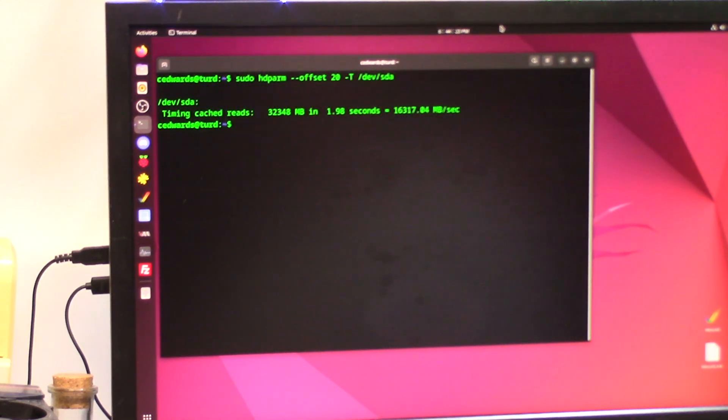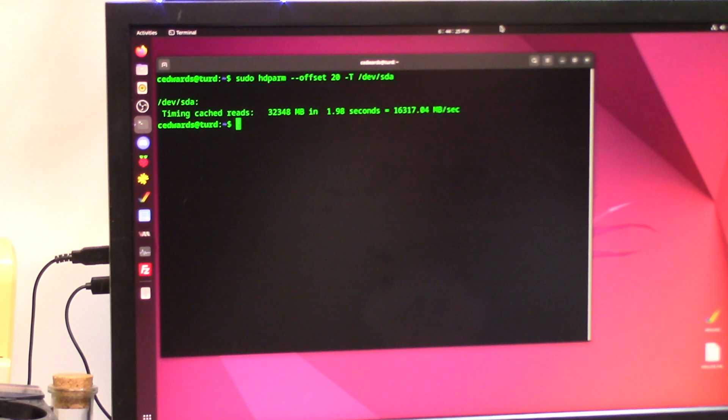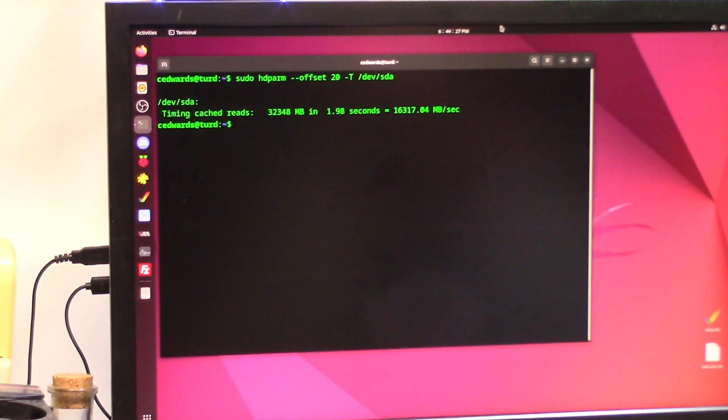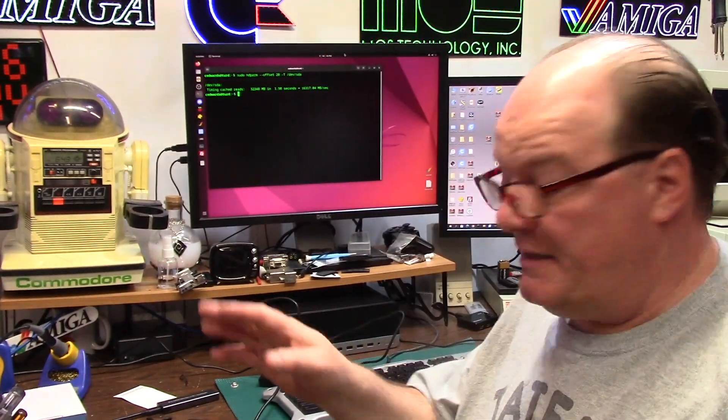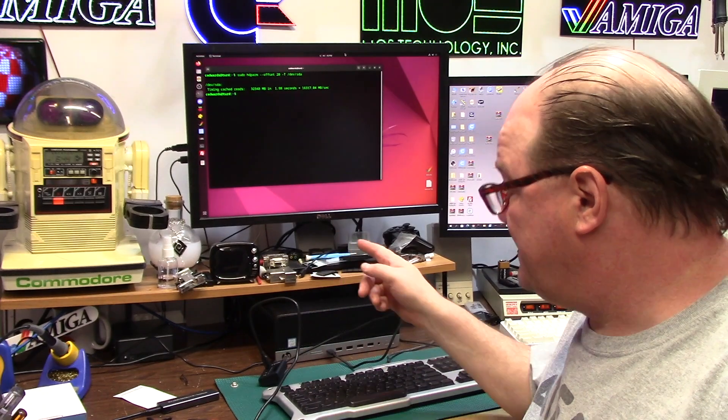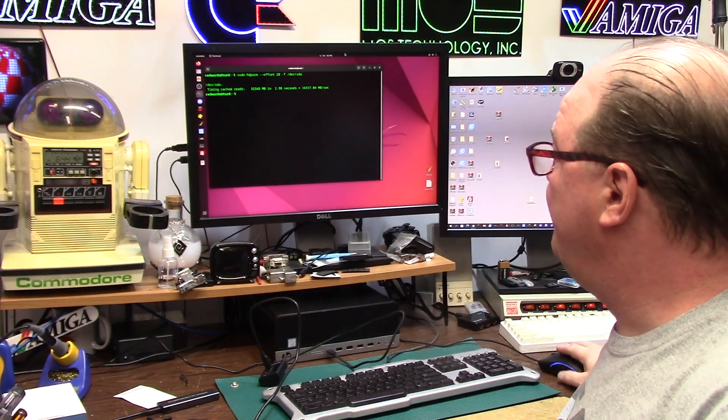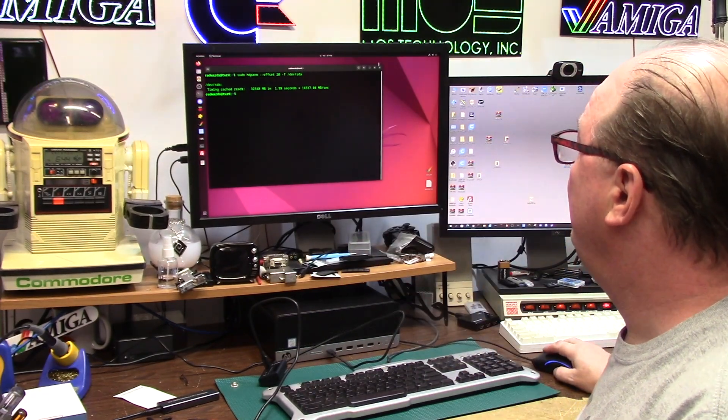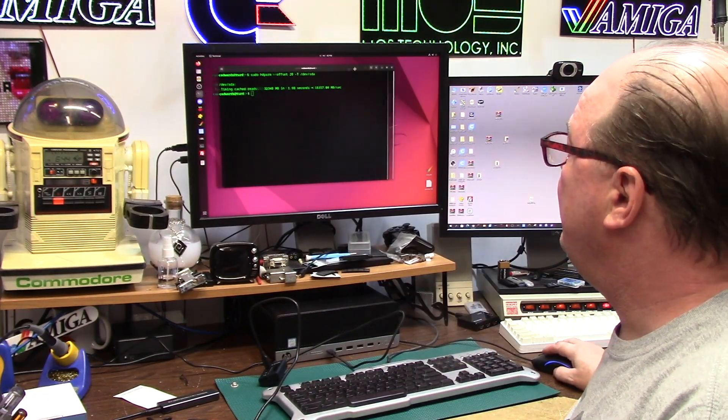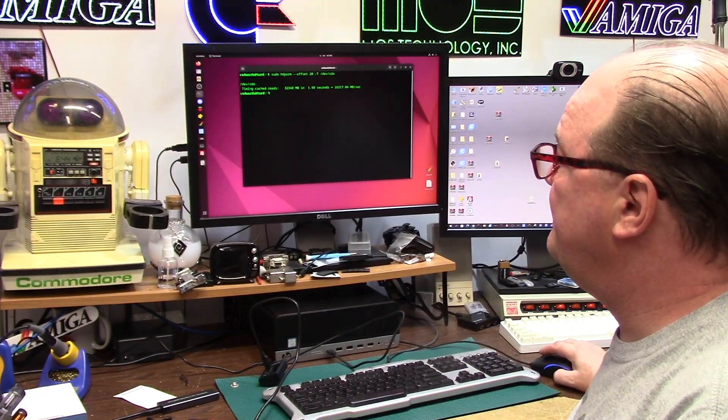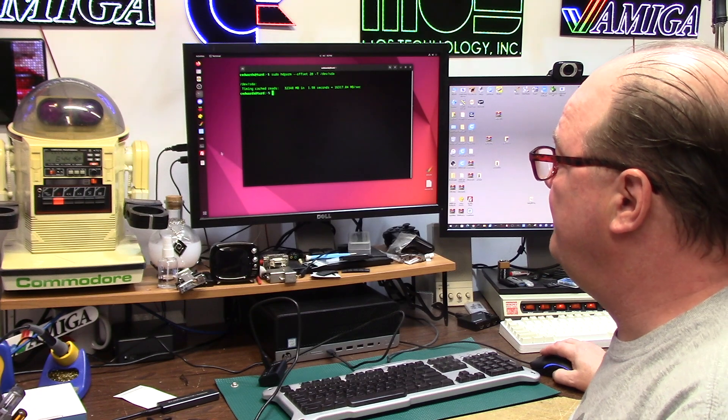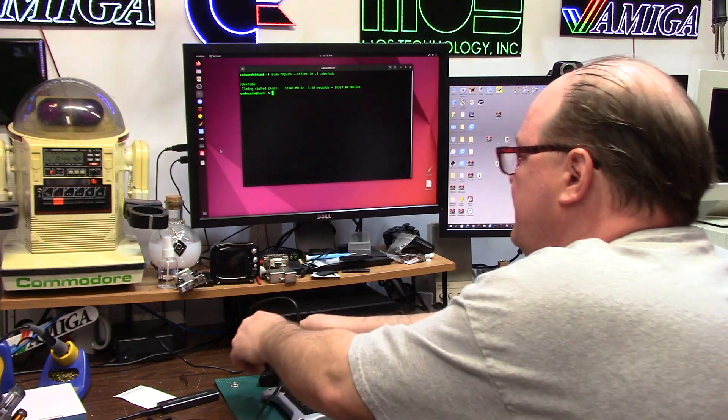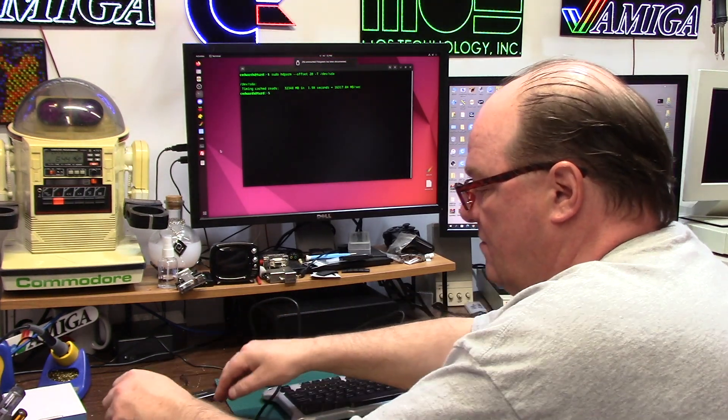Sixteen thousand three hundred and seventeen point zero four megabytes per second. That is insanely fast. That is going to depend on your device.